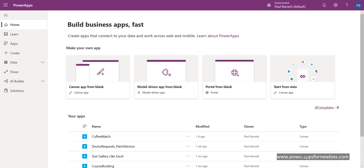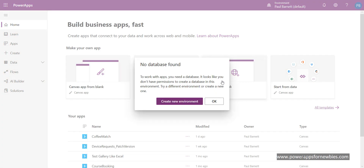So let's get started. Here at the main PowerApps creation interface, where we create all our apps, there's one called 'portal from blank' - that's the one you want to select. When you set up general PowerApps you have a default environment, which is just like a namespace - a place where you keep all your apps. When you create a portal you'll be given a choice to create a new environment, and to work with apps you need a database in a different environment. If you're testing portals, it's a good idea to create a new environment.